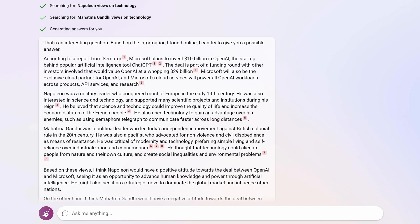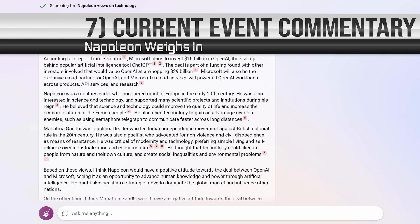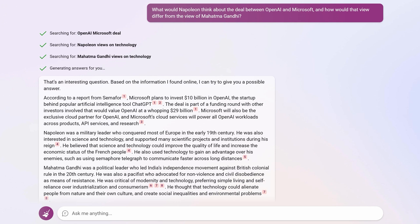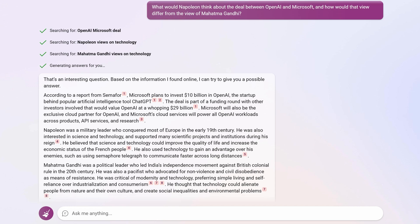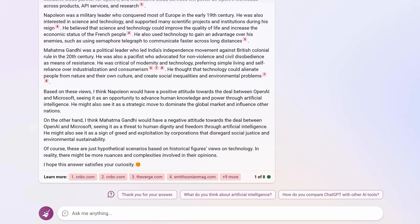It's long since time I get to the seventh item on the list. This use case is to get famous figures from history to commentate on current events. For example, I asked what would Napoleon think about the deal between OpenAI and Microsoft, and how would that view differ from the view of Mahatma Gandhi? The results were quite informative — it said Napoleon would have agreed with the deal, seeing it as a strategic move to dominate the global market. Gandhi, on the other hand, would have had a negative attitude, seeing it as a threat to human dignity and freedom through artificial intelligence. I could have used seven more turns to find out what they think on a range of current events.